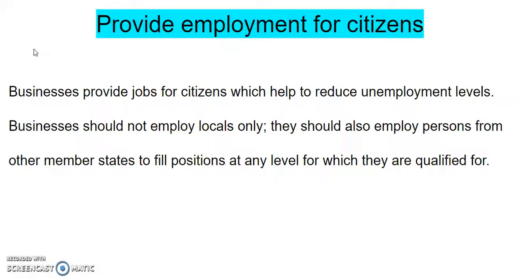The only thing you need is a CARICOM certificate. Another example: if you are an entertainment promoter in Saint Vincent and you are having an event, you could employ artists from all over the Caribbean to perform at your event so that they can also earn an income to meet the needs of their families. The CARICOM Single Market makes provision for nationals to travel to other CARICOM states.